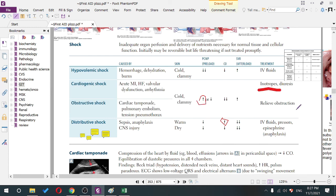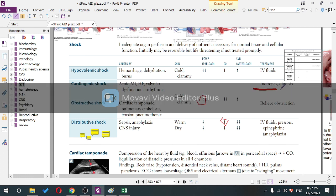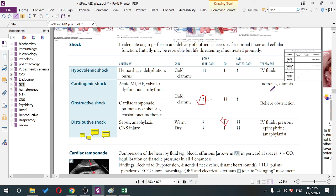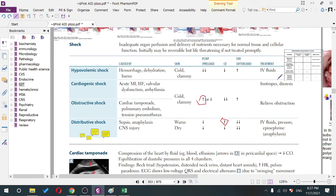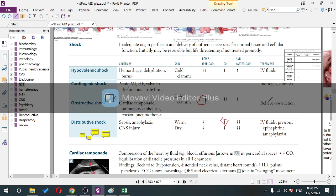CNS injury destroys the sympathetic nervous system. Without sympathetic activity: vasodilatation occurs, SVR decreases, cardiac output decreases, venous tone decreases — reducing preload as well. Treatment of septic and anaphylactic shock: IV fluids and pressors. Key drug associations: norepinephrine for sepsis, epinephrine for anaphylaxis, dobutamine for cardiogenic shock.